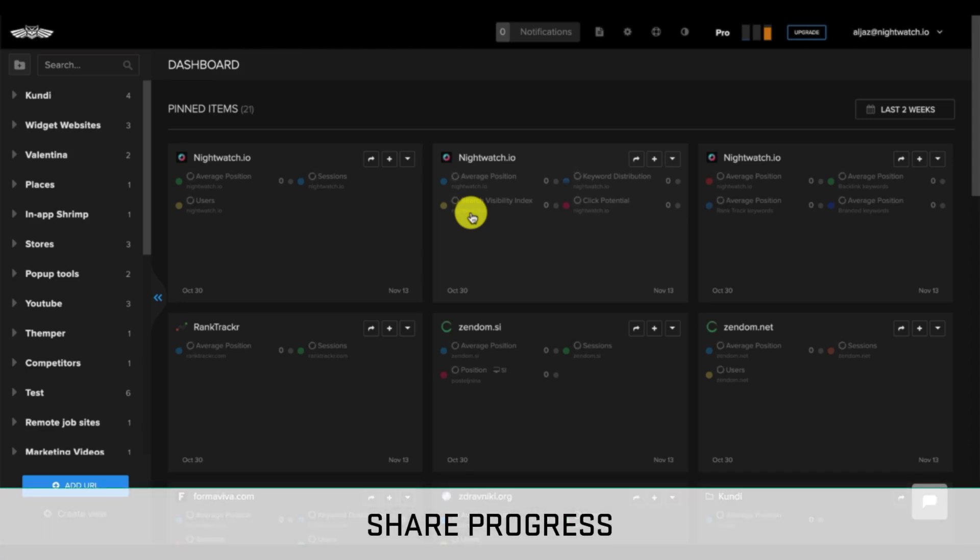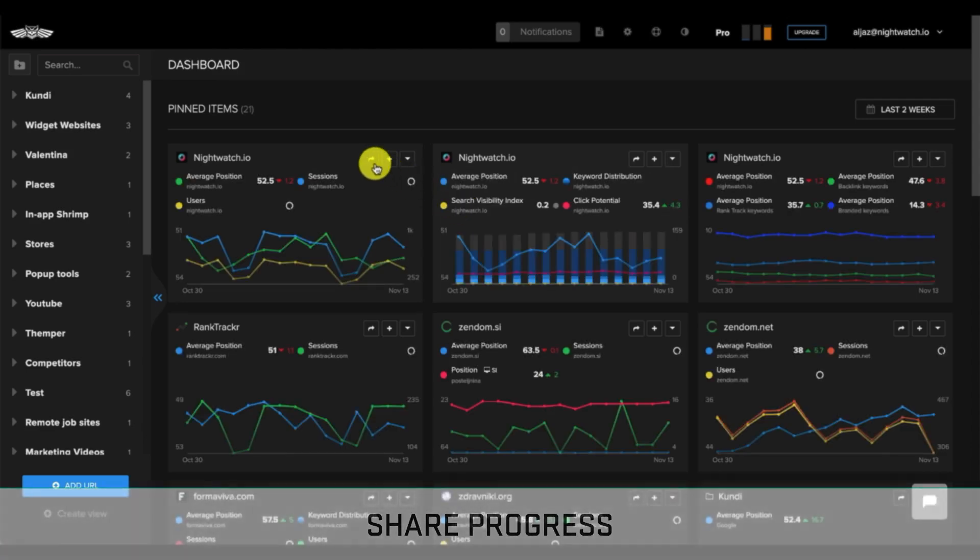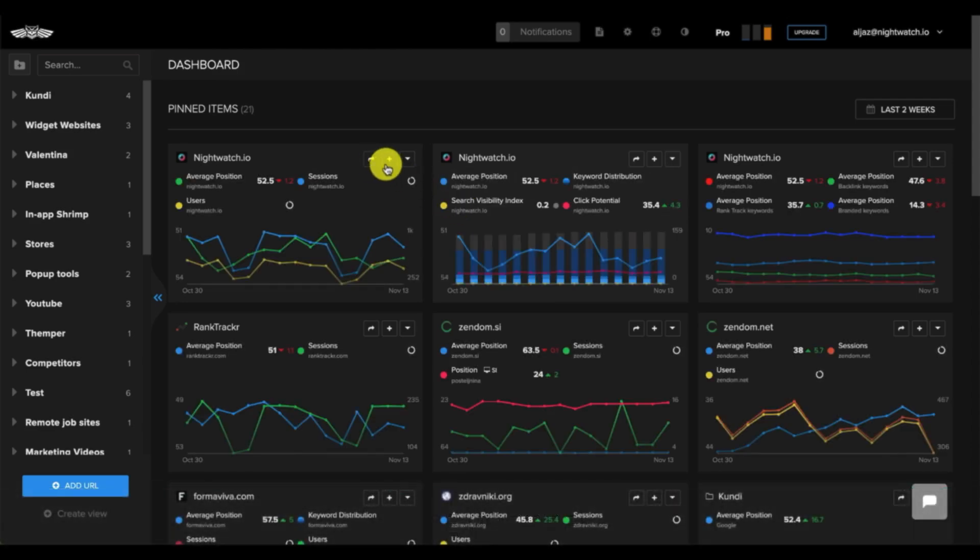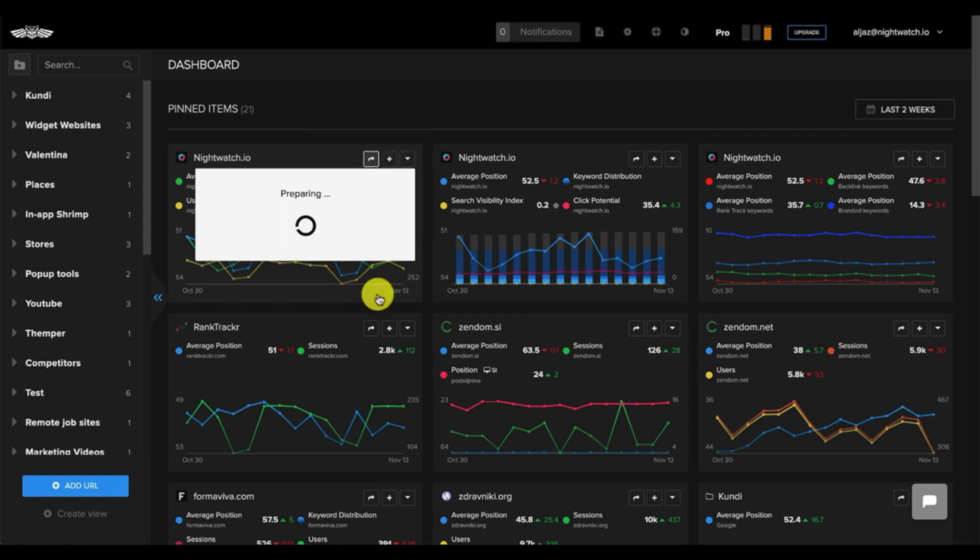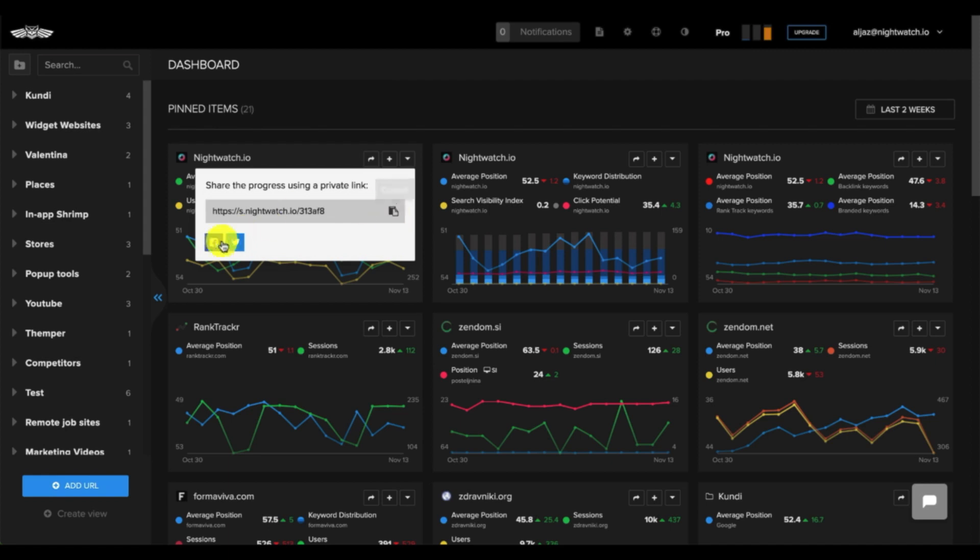Nightwatch also allows you to share your pinned graphs with your professional network or social followers through a unique and private link. First, choose the graph you'd like to share from your pinned graphs, and then click on the arrow in the right corner. You can copy the link or directly share it, or you can post the link on Facebook or Twitter.